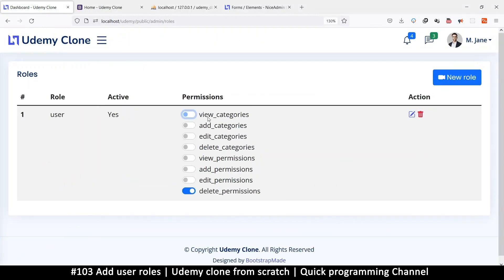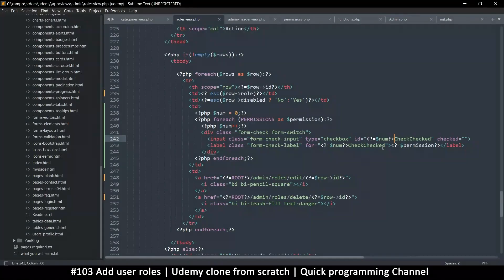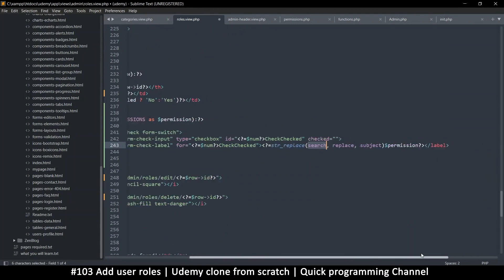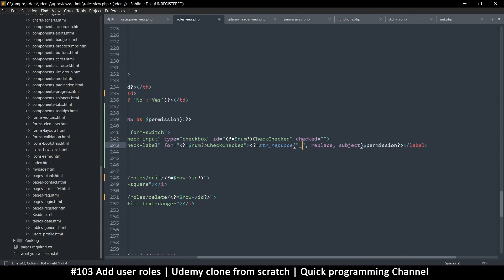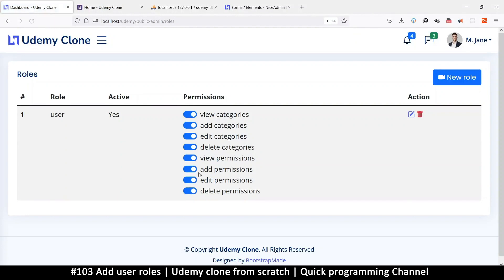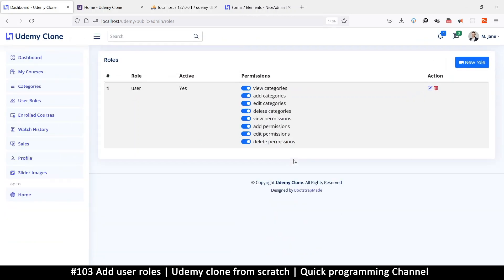Let's also remove the underscores from the permission names since they're not user-friendly. I'll use str_replace() — searching for underscore, replacing with a space, and passing in $permission. Cut that and place it in the echo. Now refreshing, we see 'edit permissions', 'add permissions', etc. — much more readable.